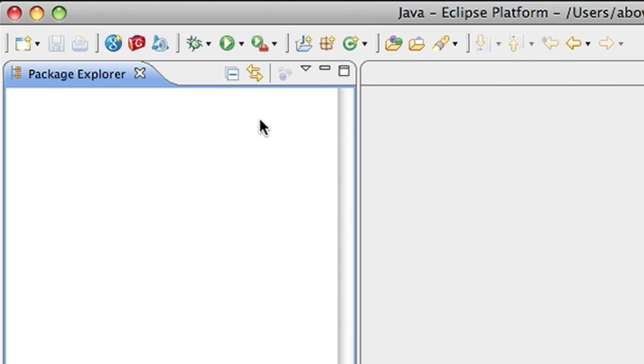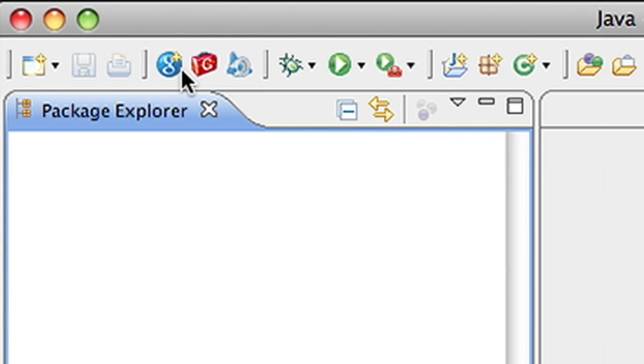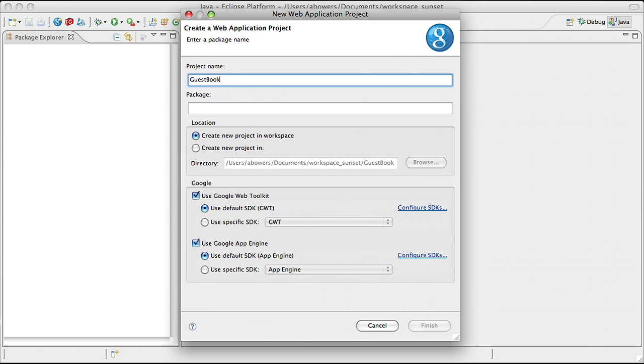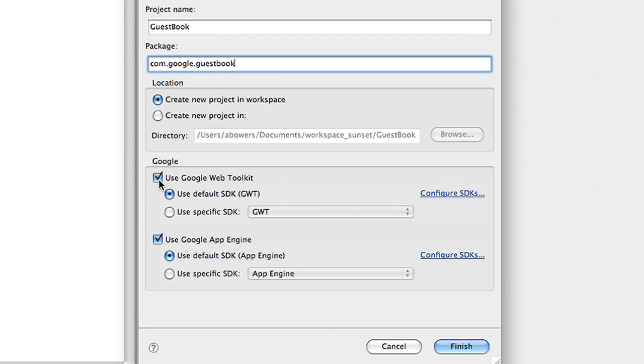To create a new project, I'm going to click on the blue G in the top left. This brings up the new web application project wizard. I'll enter in a project name and a package for my project. I can also choose whether to use App Engine or Google Web Toolkit with the project. Choosing these will configure the starter project differently, depending on which you pick.